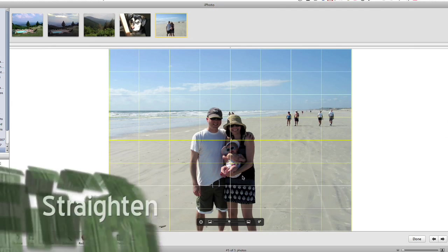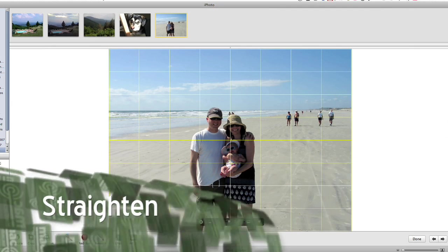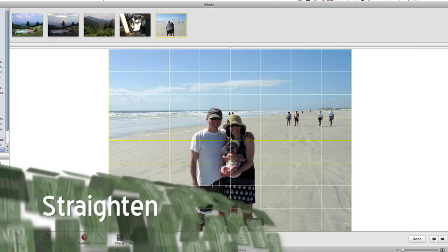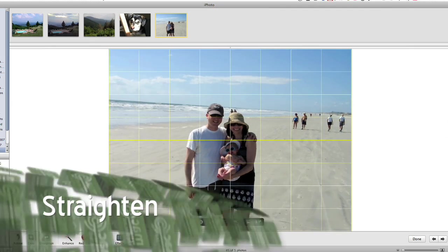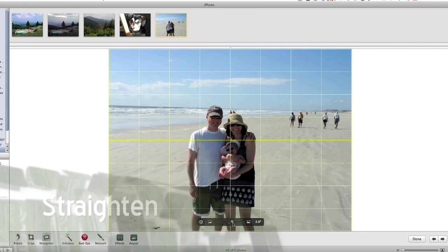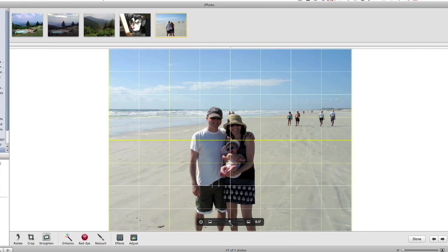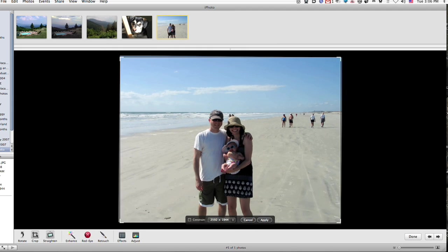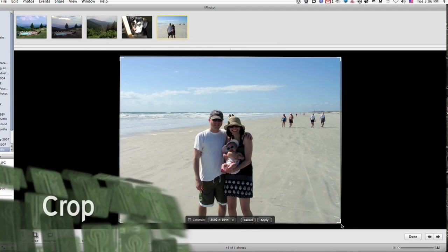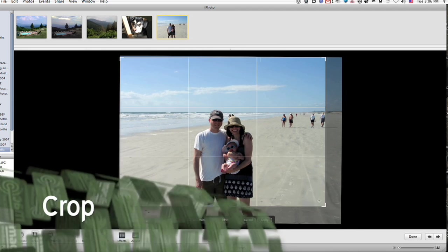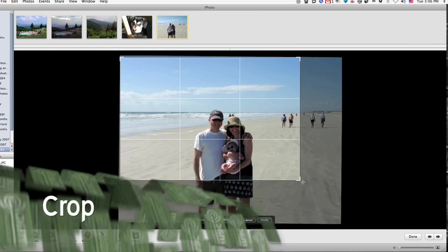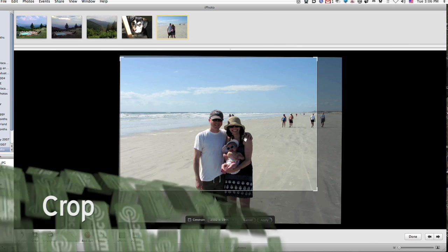The straighten tool is a great way to adjust the rotation of your photo, especially when dealing with a funny looking horizon. And the crop tool has a great new rule of thirds feature that will help improve your composition.